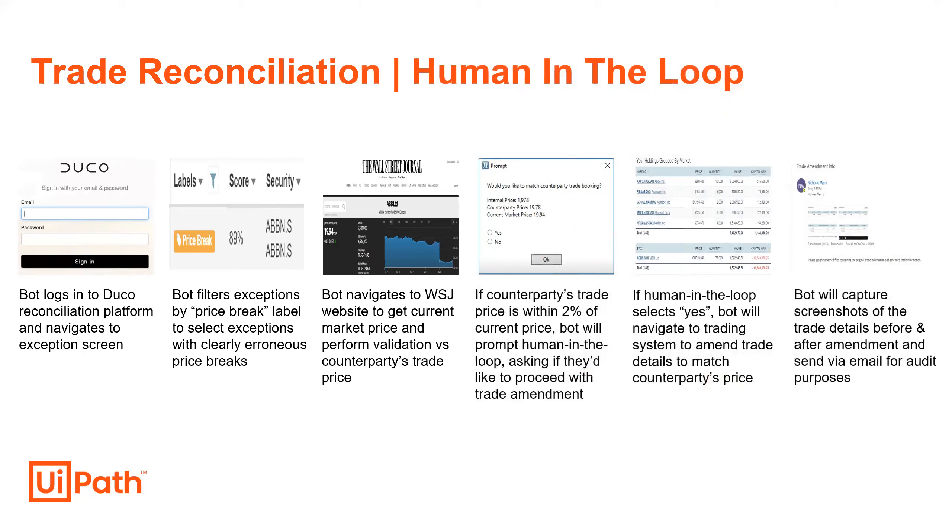We do this to perform a validation, ensuring that our counterparty's price isn't also erroneous and that the market hasn't encountered a significant loop. Two scenarios where we'd want some more hands-on decision-making from the user. In this workflow, we've set a threshold of 2% from the current market price.